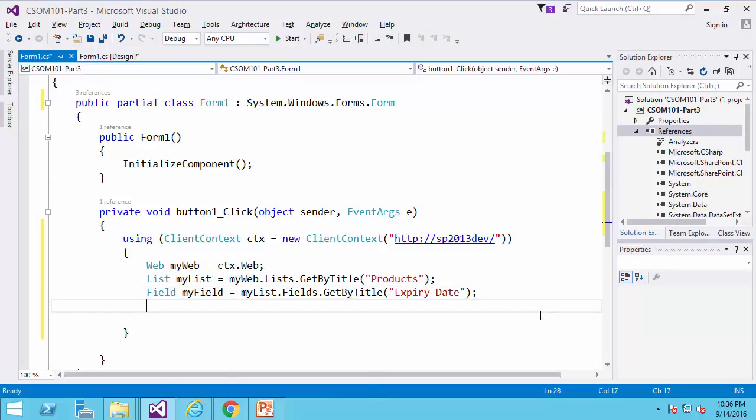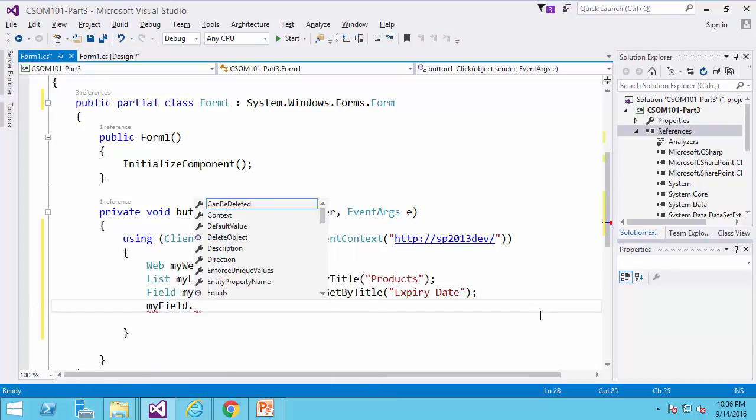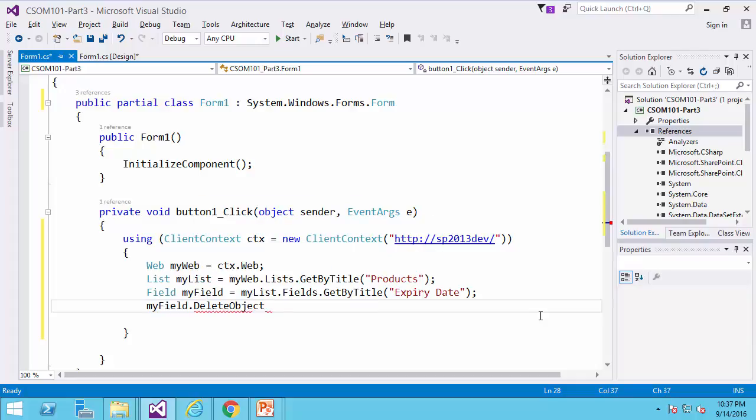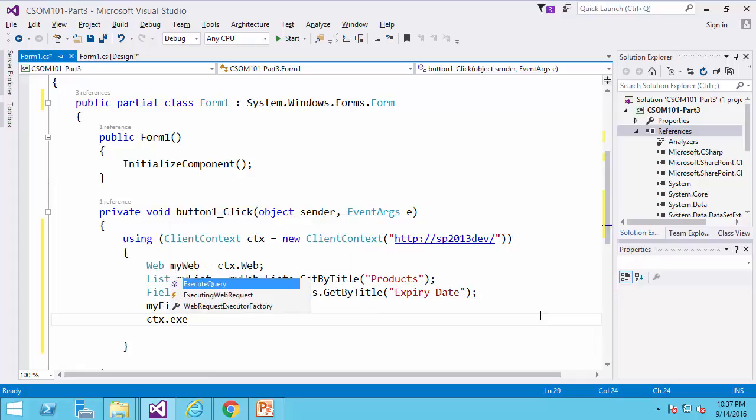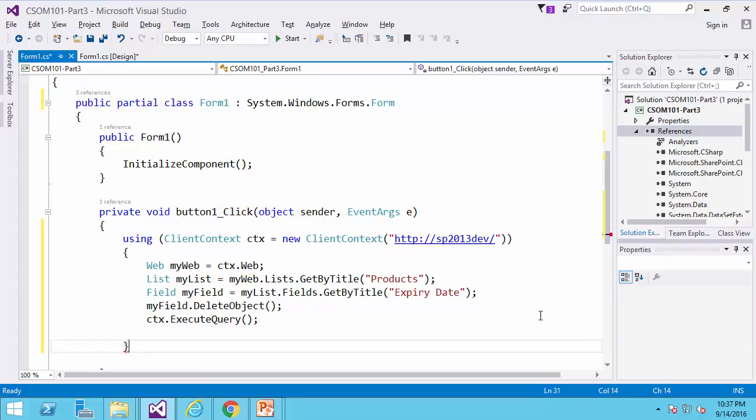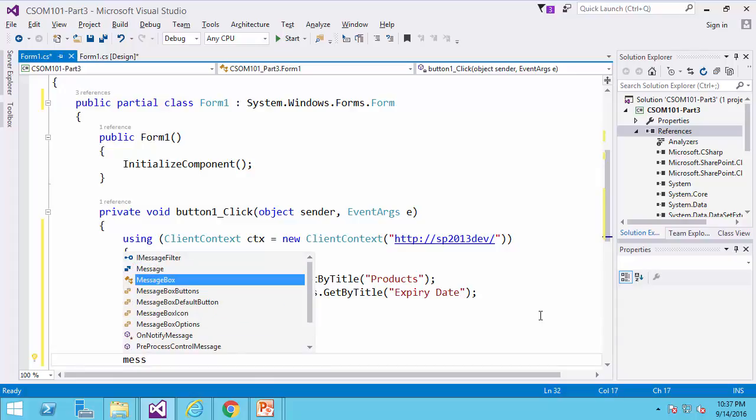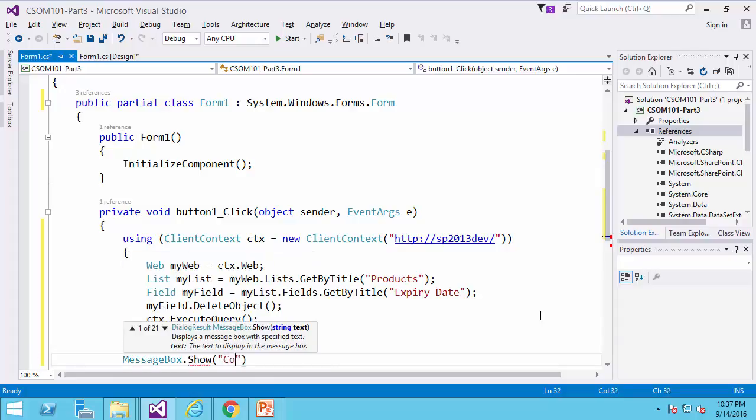And all I need to do is myfield.deleteobject and ctx.executequery to pass all the requests to the SharePoint server. And finally, messagebox.show.column deleted.